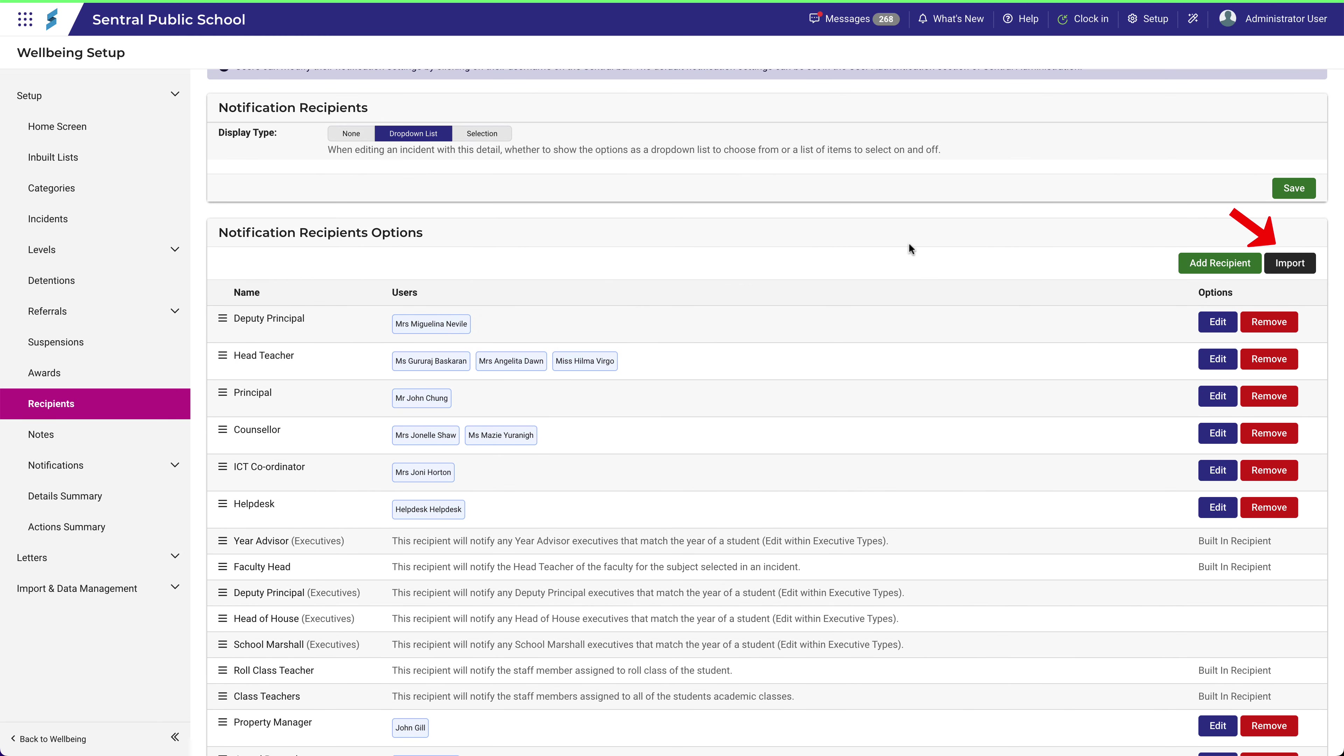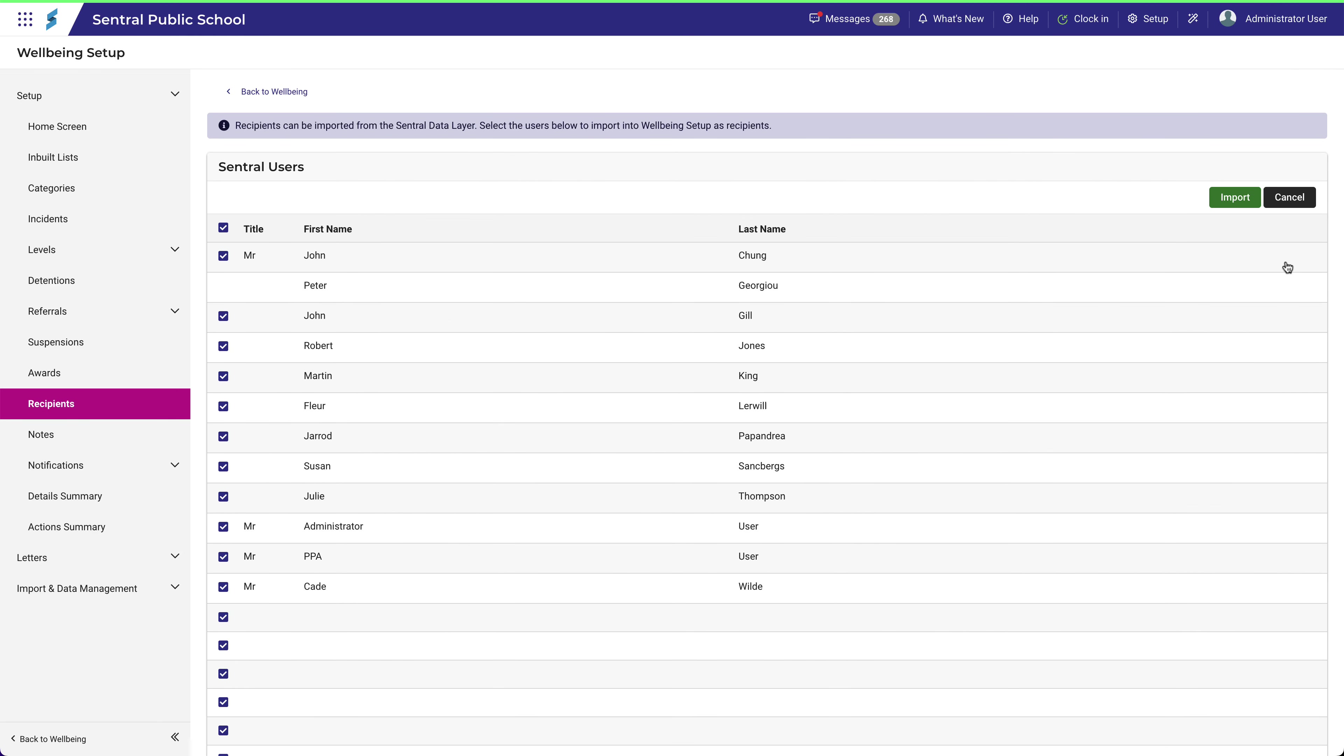It's worth noting as well that there is an option to import recipients directly from the central data layer. A word of caution here. Notice that the whole list has been selected, as this checkbox is selected.